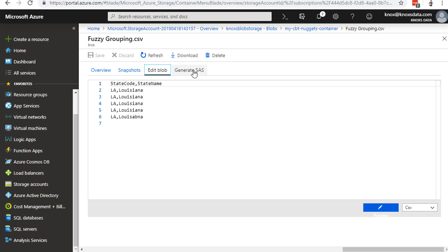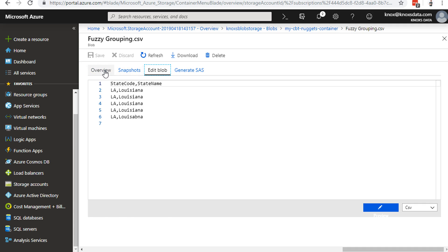And shared access signatures, or SAS, are a way that we can control who can access this particular blob, what they can do with it, and for how long they can do that. Now, we're going to talk about shared access signatures in just a second, a little bit more. But let me hop back to the overview real quick, and we'll talk about leases.